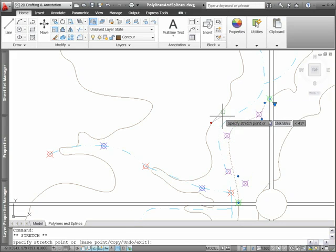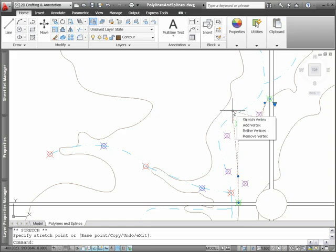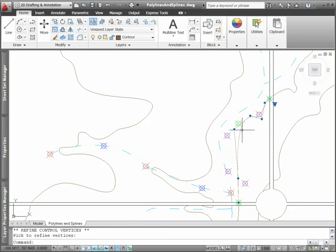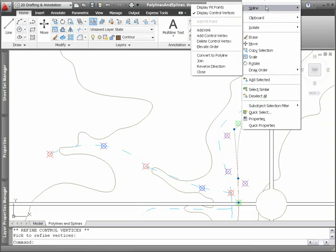When using the control vertices method, an additional grip option enables you to refine vertices, which replaces the original vertex with two vertices. Depending which method is applied to the spline object,